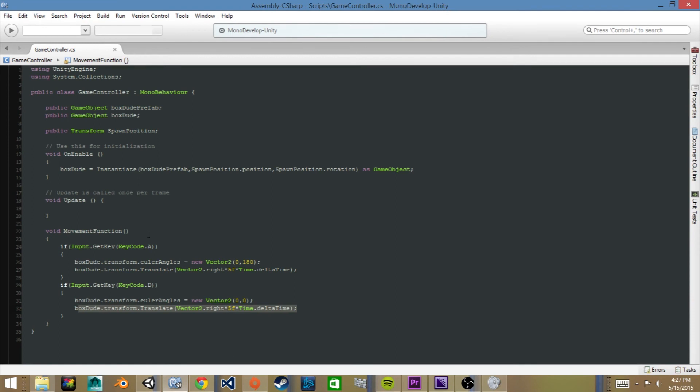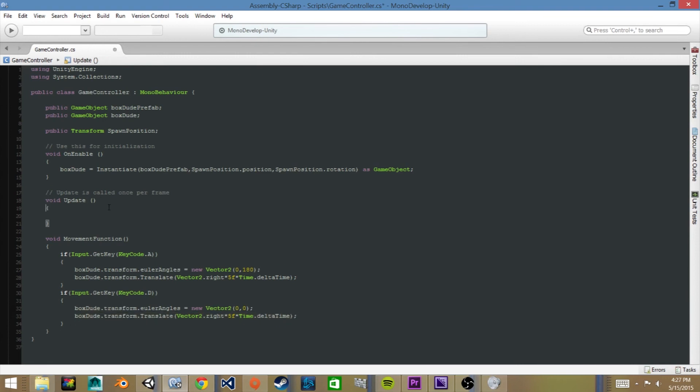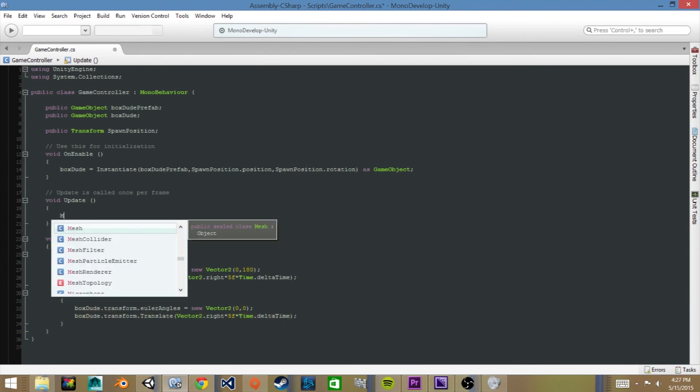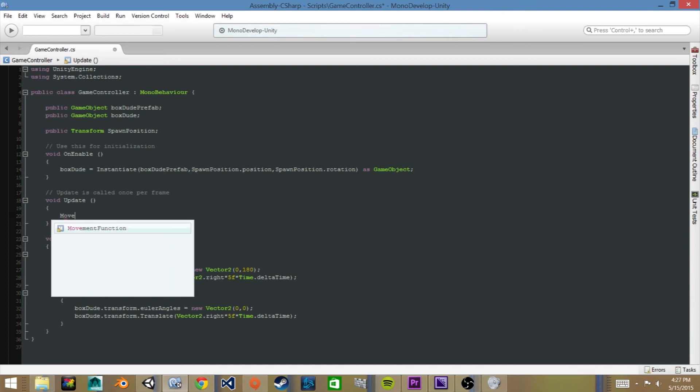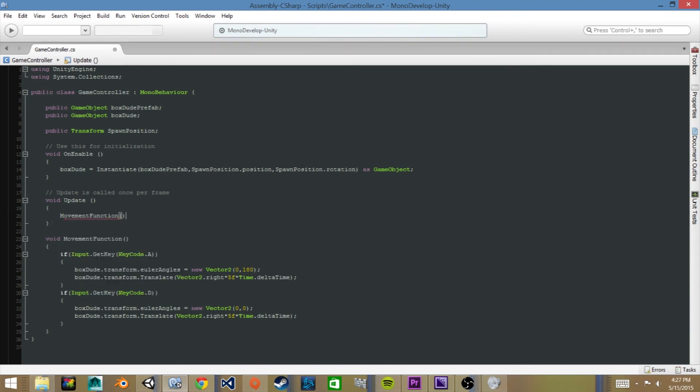The last thing we will need to do before we save this script will be to call our movement function in the update function. So we will say movement function parentheses semicolon. Now we will save it, control S, and go to our Unity.